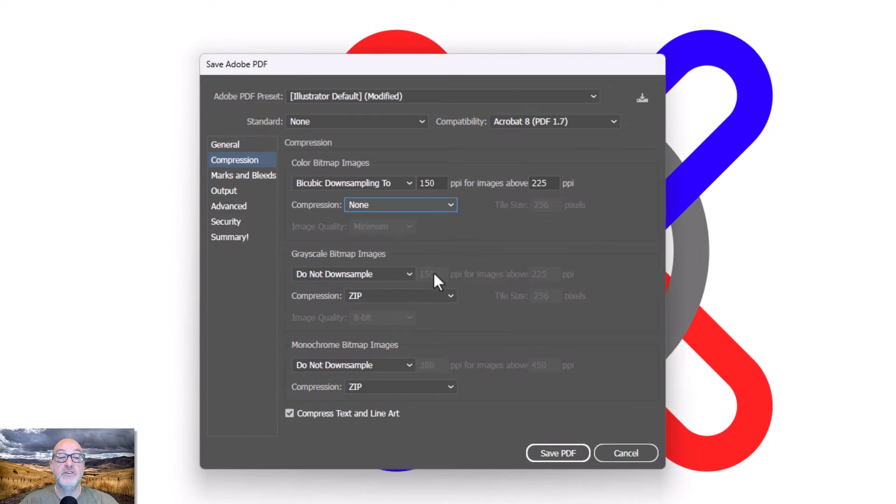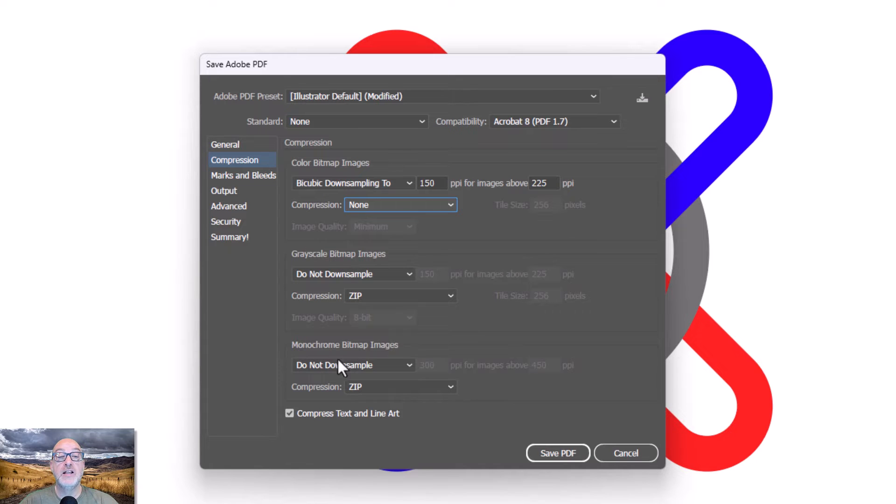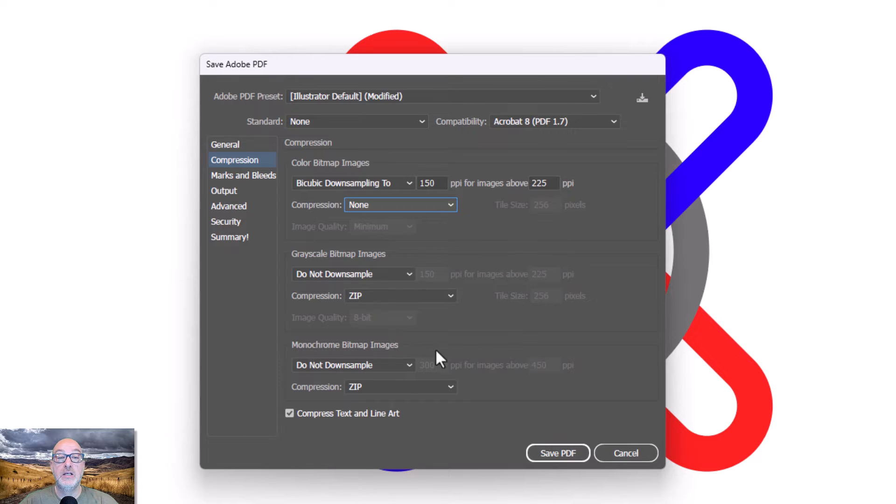I'll keep it for none for now. And I have my option for anything that's color, raster. I have anything that is grayscale raster. And then monochrome, really bitmap image. So just black or white. I do have that option.